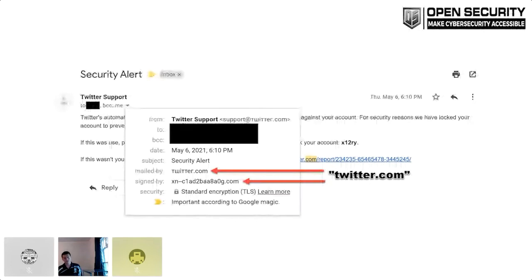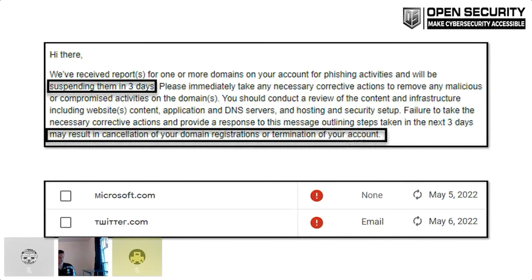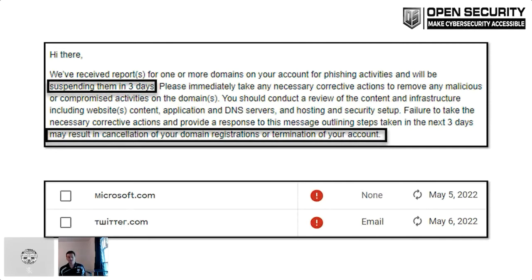I feel 100% comfortable disclosing the Microsoft.com and Twitter examples because, frankly, I am never getting those back. I received a really nice email about the identification of phishing activities on my domains in preparation for this conference. Interestingly, this legitimate email is going to cancel my domain registrations or terminate my account if I don't take action in three days — which sounds a lot like the identifiers of phishing campaigns. In fact, I may actually use this as a phishing campaign down the road. But in this case, it is a truly legitimate message: do not host phishing content or your domains will be seized.